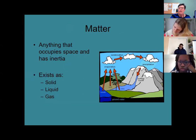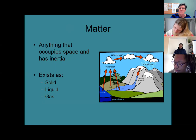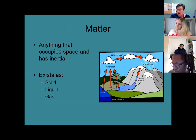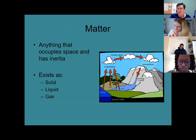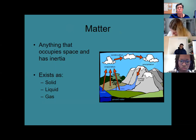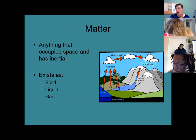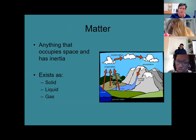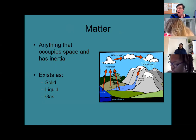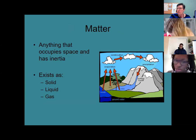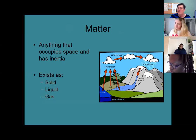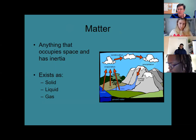Anything that occupies space and has inertia is considered matter. If you look around your workspace and see your computer, calculator, pencil, or water bottle — the physical things you can see are easy examples of matter. They occupy space.